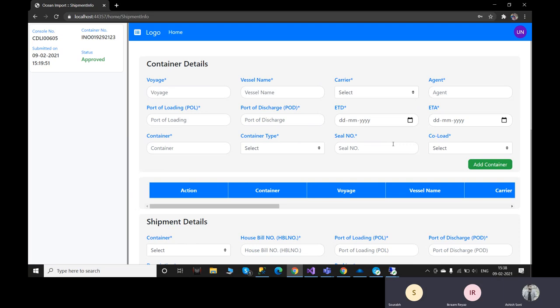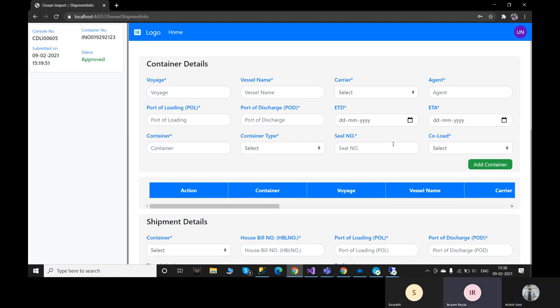OK, fine Ashish. This is good. There's more to discuss with Rajasar to see what more we can do on this. Thank you very much.